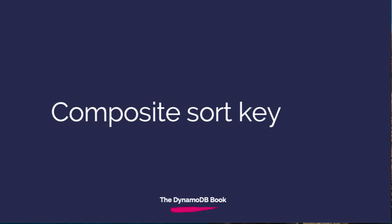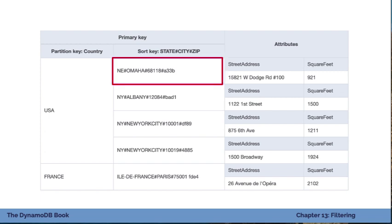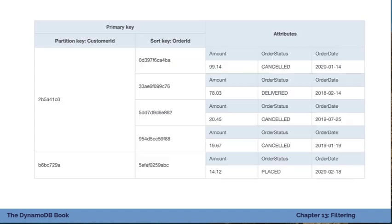Let's move on to the next strategy: the composite sort key. We've already seen one example of this. With a composite sort key, you're encoding multiple values into that sort key. The example from the one-to-many relationships chapter was storing Starbucks store locations, where the sort key stored multiple values: the state, the city, the zip code, and the store ID.